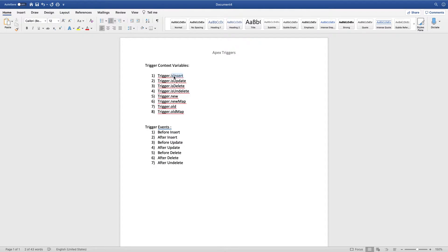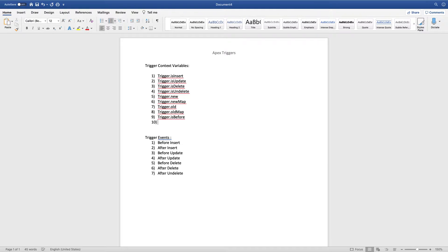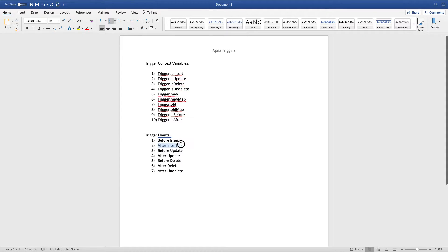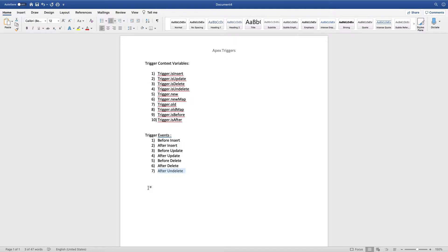We also have trigger context variables like trigger.isBefore and trigger.isAfter. For example, if you write trigger.isAfter AND trigger.isInsert, both conditions must be true to execute — which happens only during after insert. We can combine these context variables inside conditional operators to target specific trigger events precisely.